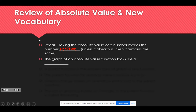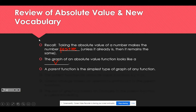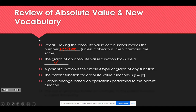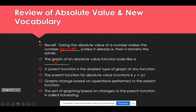The graph of an absolute value function will look like a V. The parent function is the simplest type of graph for any type of function, and we work with the parent function and change it to get different graphs. The parent function for absolute value functions is y equals the absolute value of x. Graphs will change based on operations performed to the parent function, and the act of doing such is called translating.